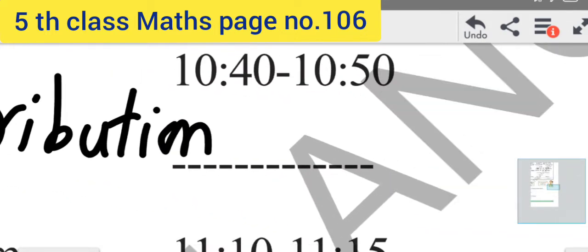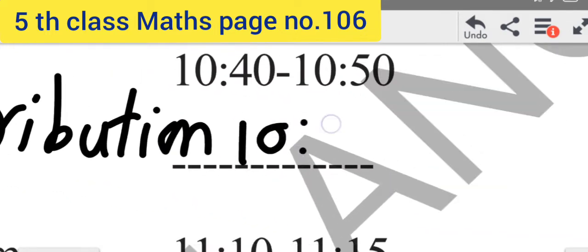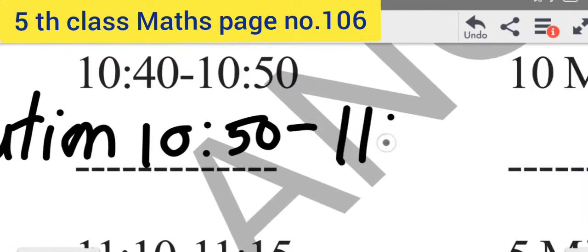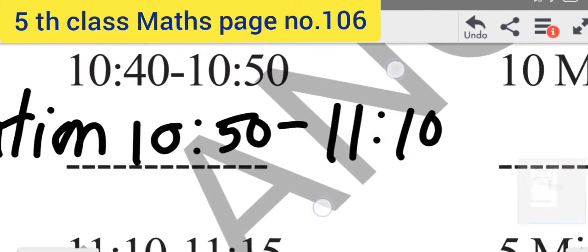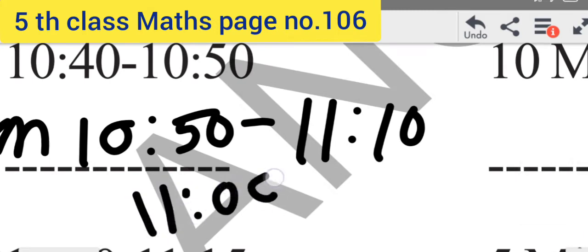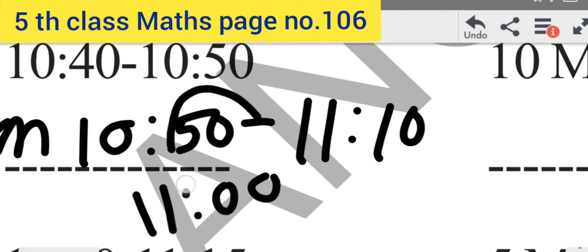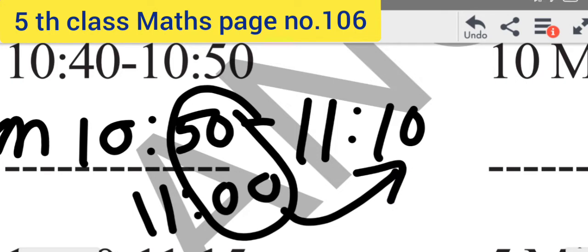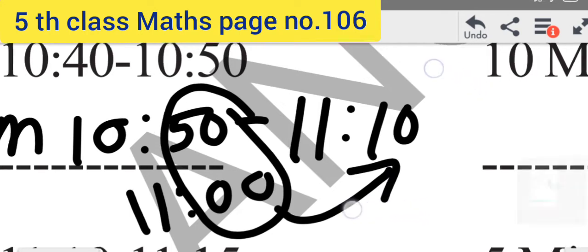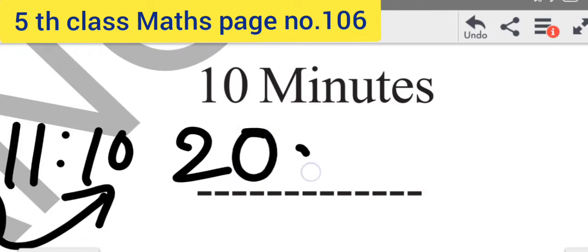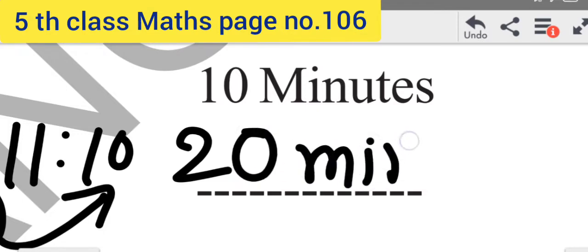Price Distribution starts at 10:50. It ends at 11:10. That is 10 plus 10 equals 20 minutes duration. You should write 20 minutes here.